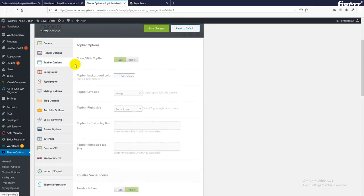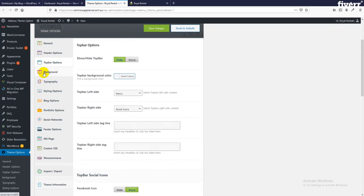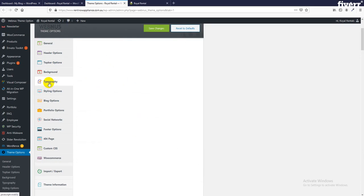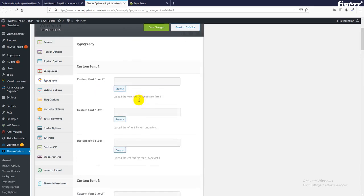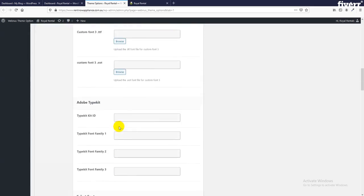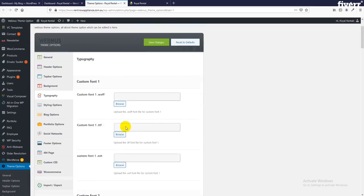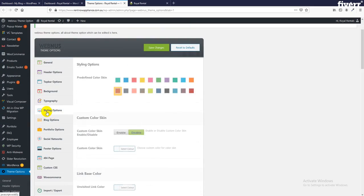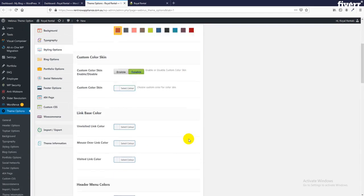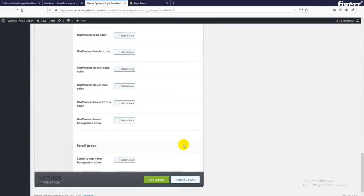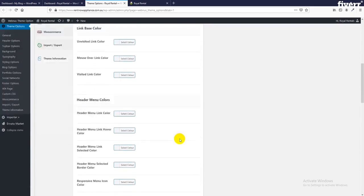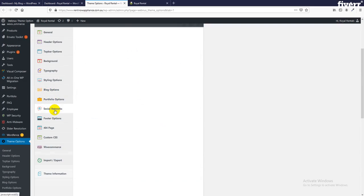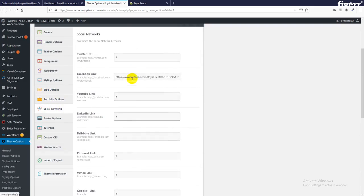This is the top bar, this is now hide background. Typography - all typography font style will be available here. Styling option - all options are available here. Blog option, portfolio option, social network - if you want you can change your link.